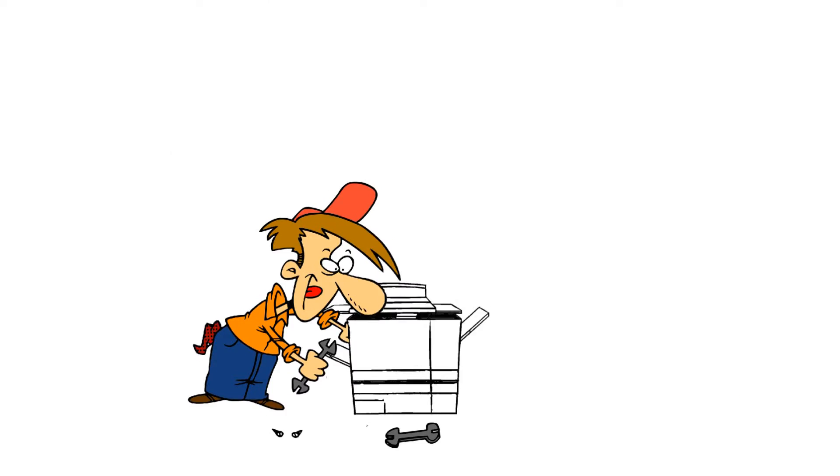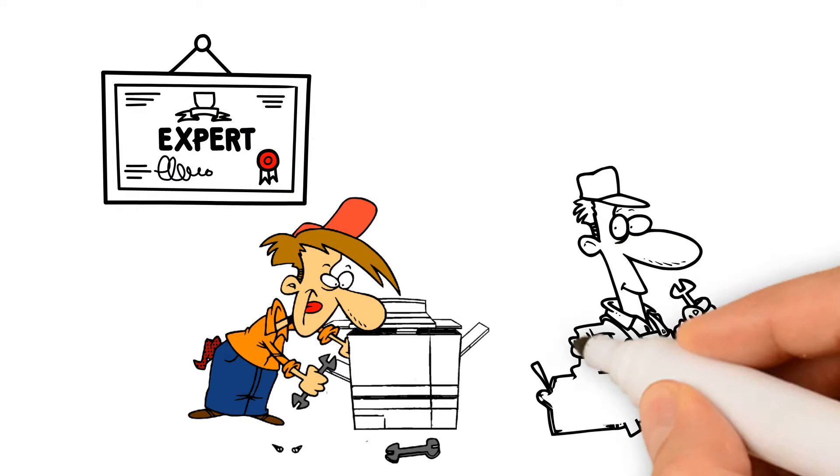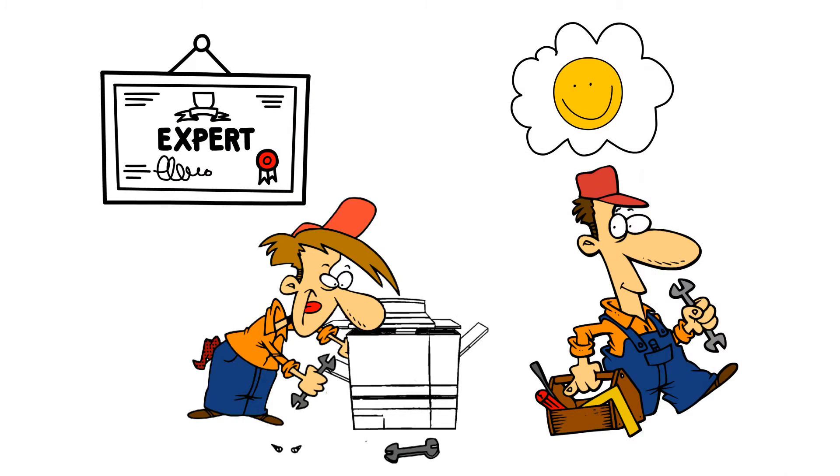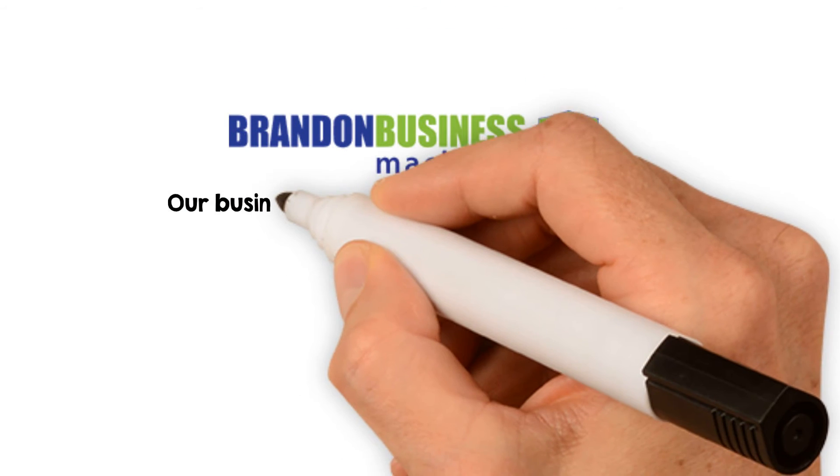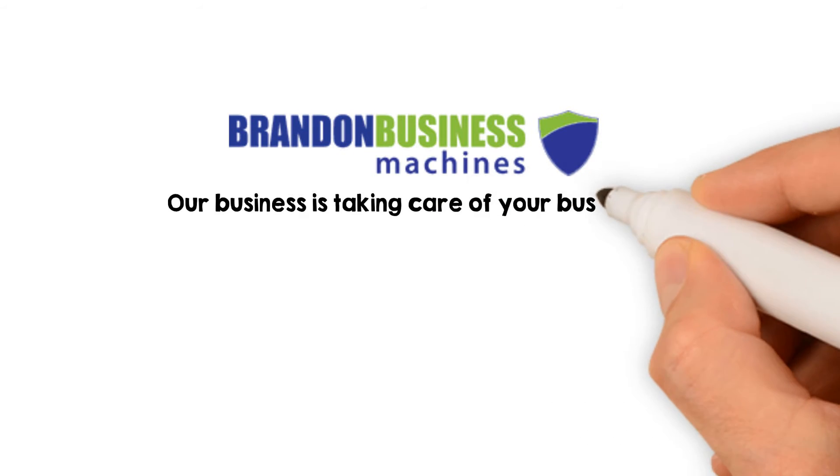Our factory-certified technicians respond and repair quickly so you can get back to being productive again. At Brandon Business Machines, our business is taking care of your business.